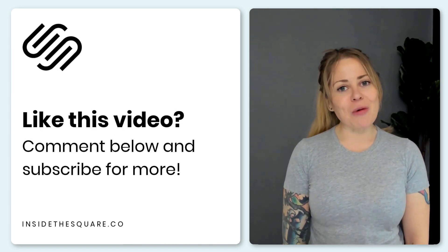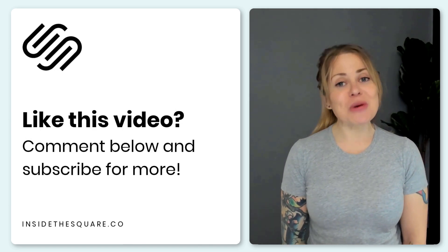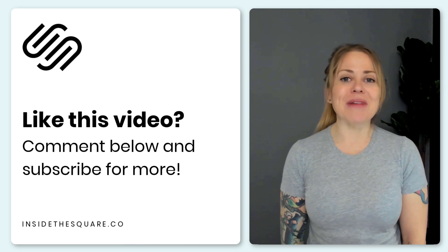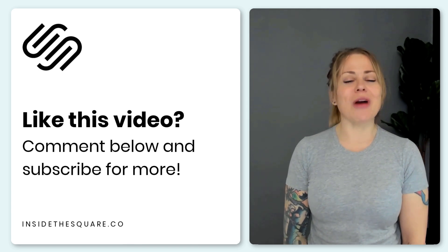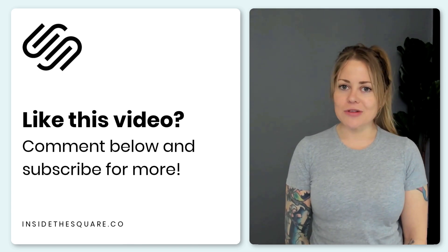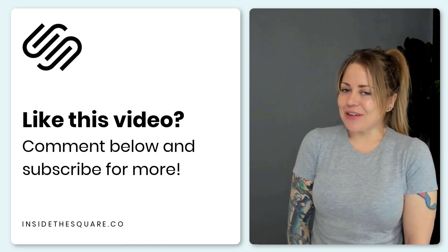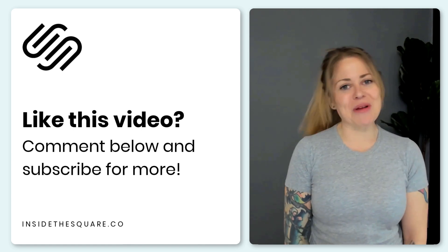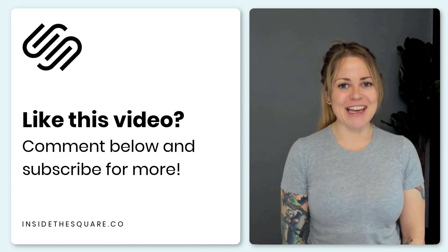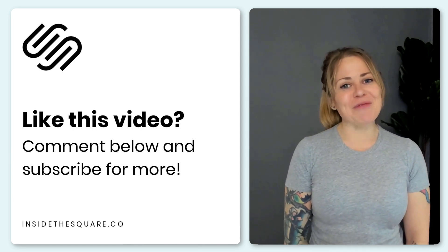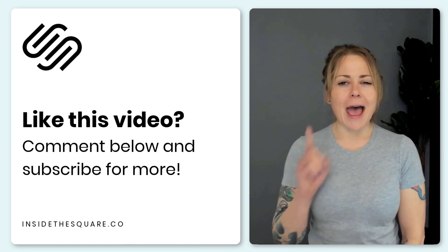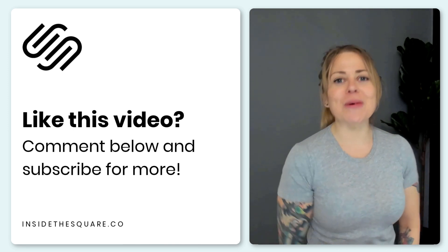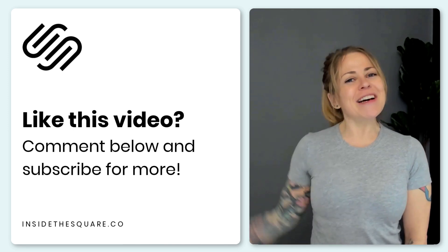Thanks again for watching and if you enjoyed this video give me a like and a comment and definitely subscribe to my channel because I post a brand new tutorial every single week and I want to make sure you catch the latest. Thanks again for watching and most importantly have fun with your Squarespace website. Bye for now.